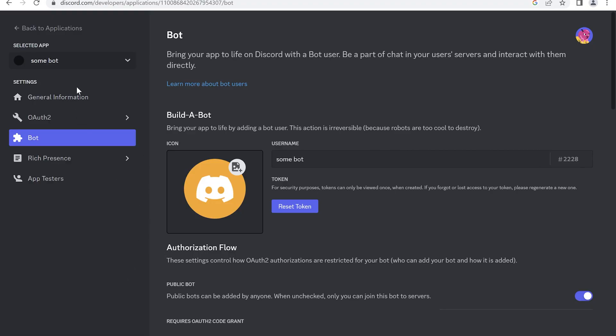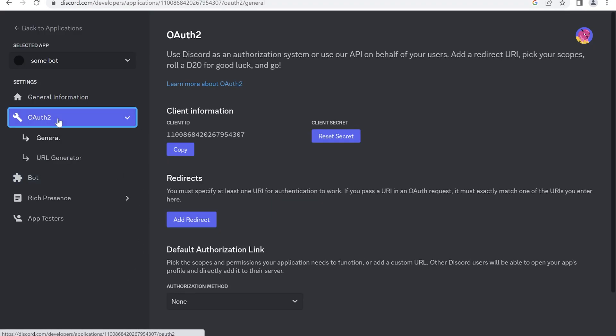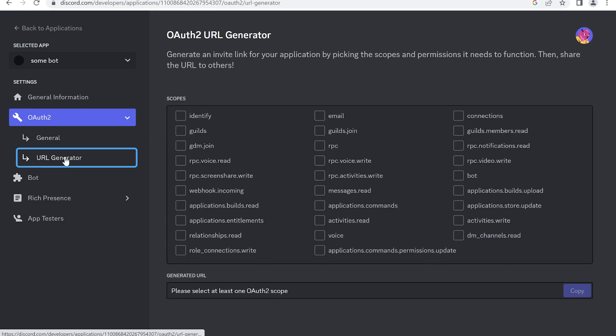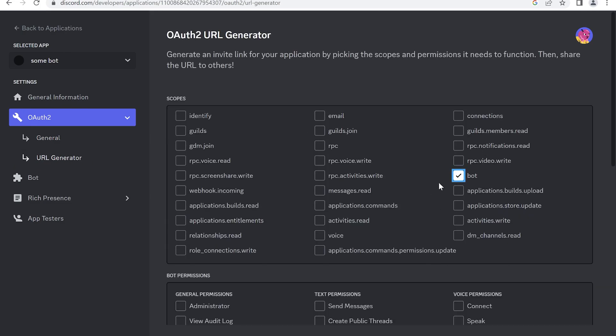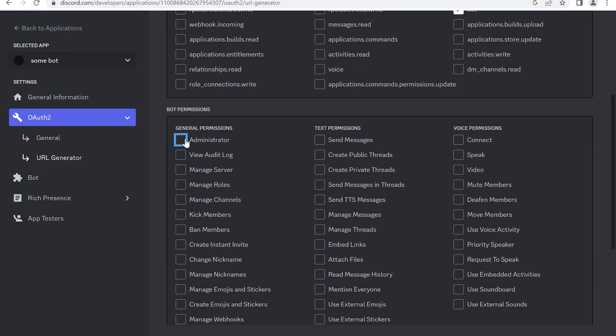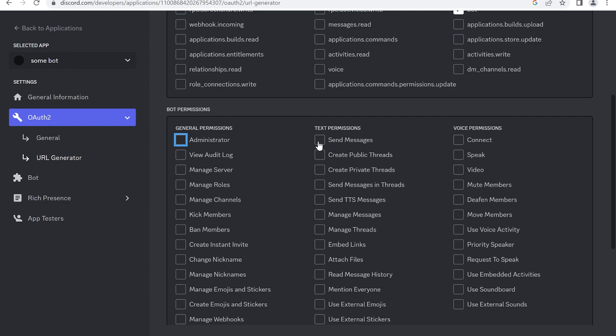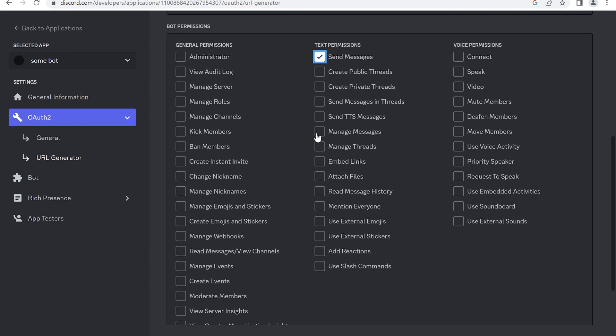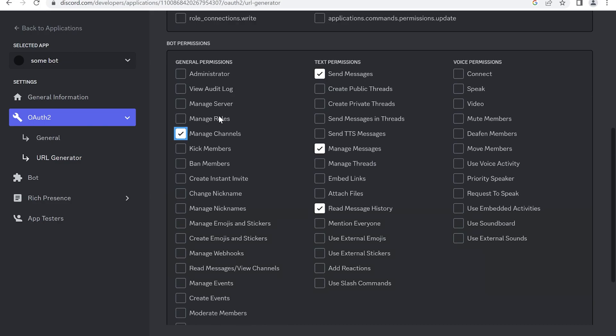Go to developer portal. Go to OAuth 2, URL generator. Select bot, and give some permissions to the bot. You can select administrator, but it's enough to choose send text messages, manage messages, read message history, and manage channels.